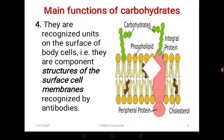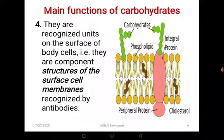Carbohydrates are also organized units on the surface of body cells. They are component structures of the surface cell membranes which can easily be recognized by antibodies. So in immune responses, the immune system depends on the peripheral carbohydrates on the surface membranes for detection — either for microbes or foreign bodies that invade the body. Antibodies can easily detect them and then fight against them.